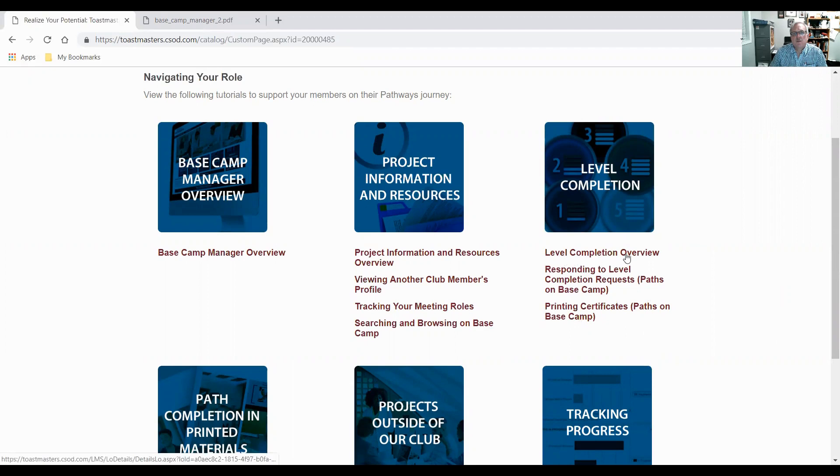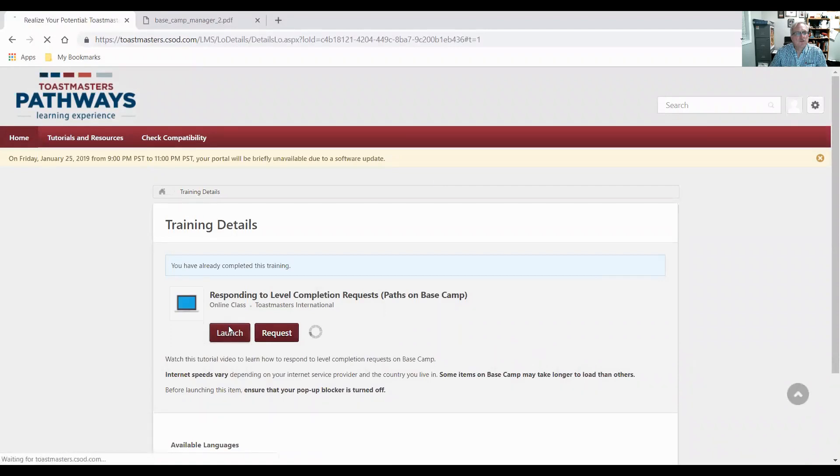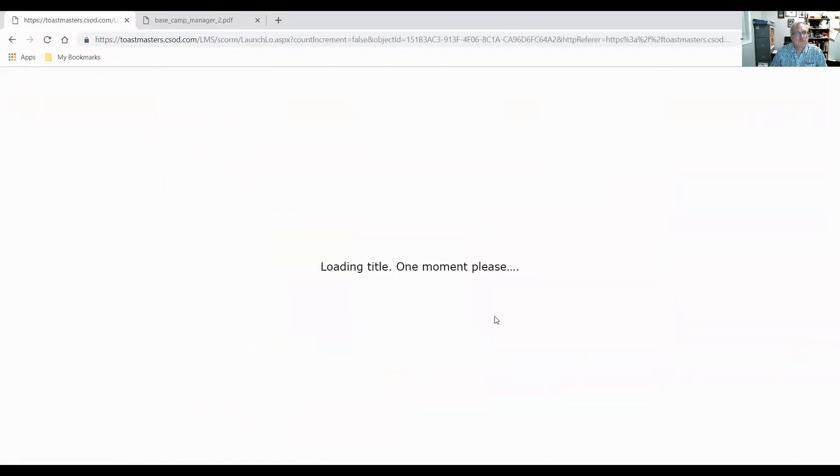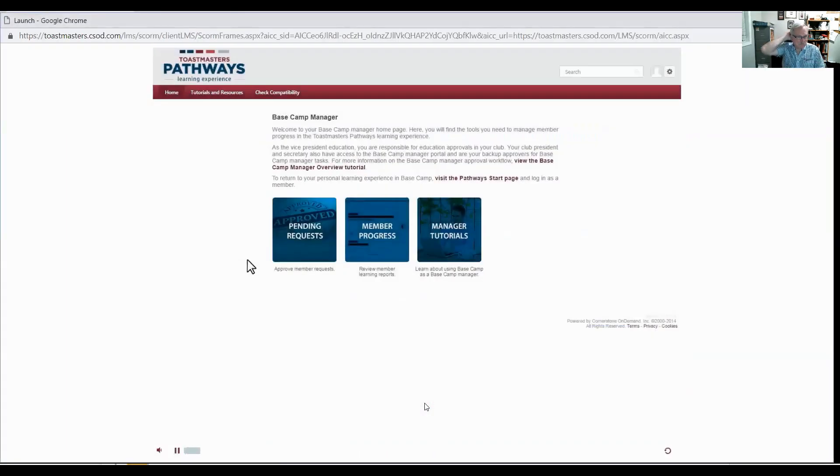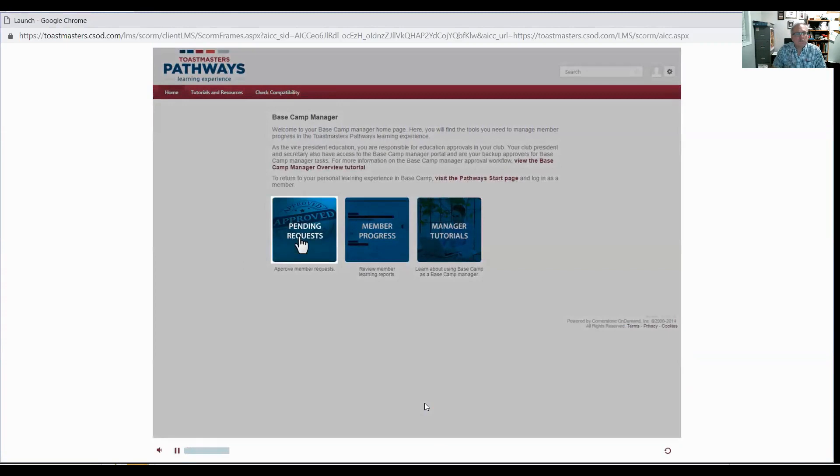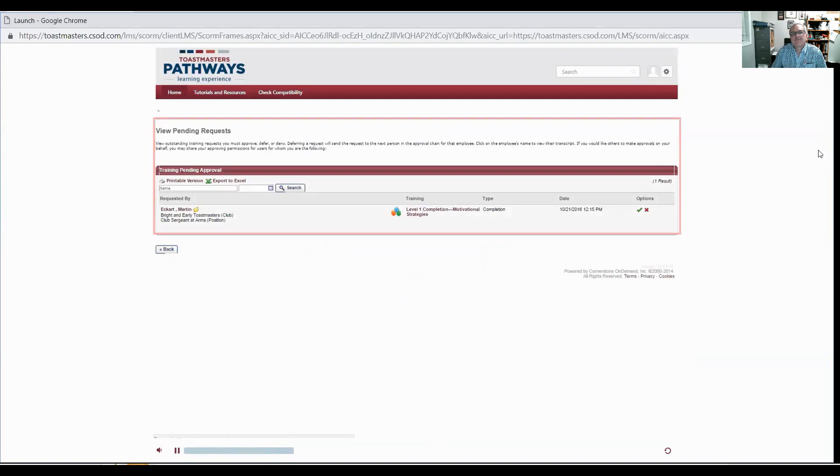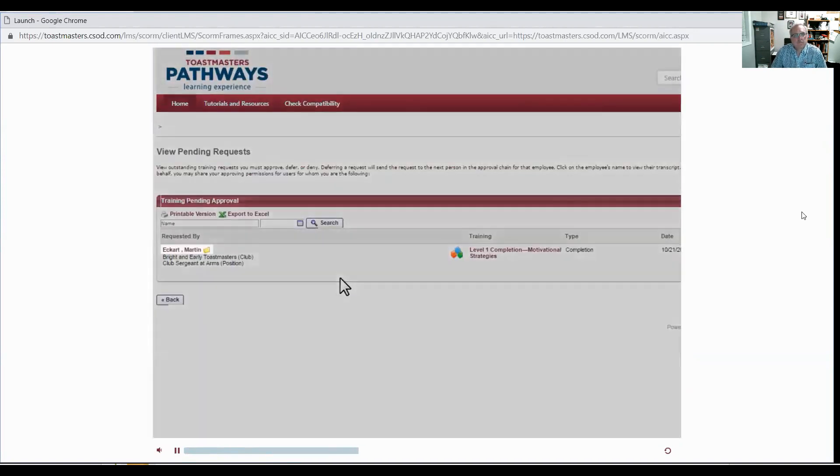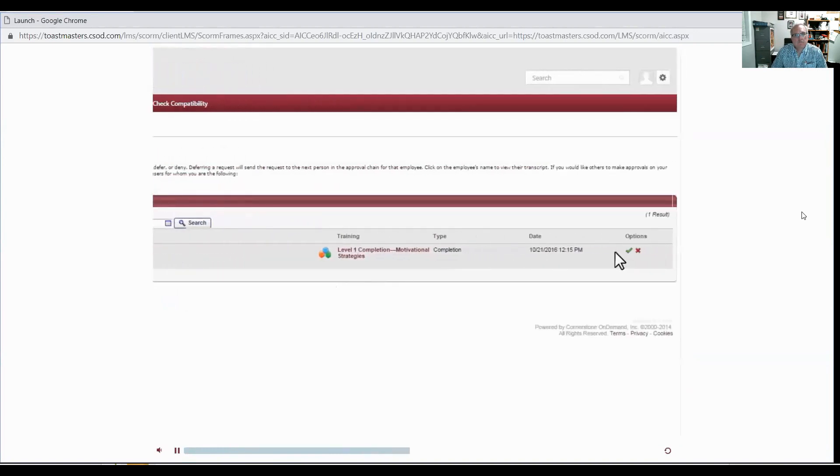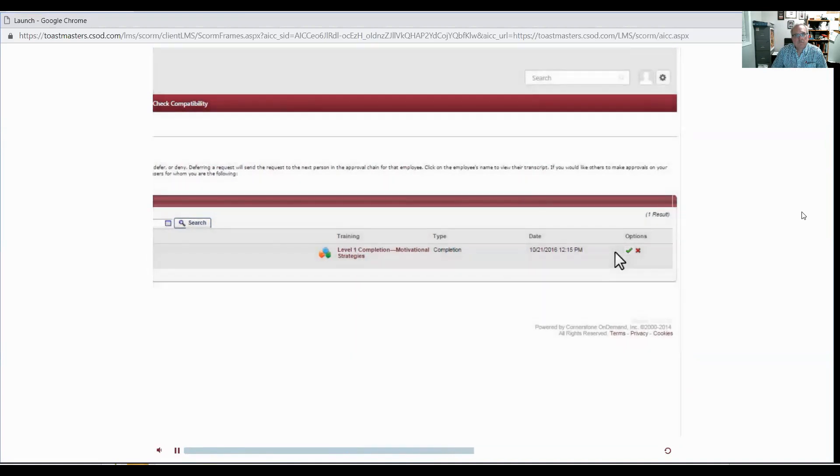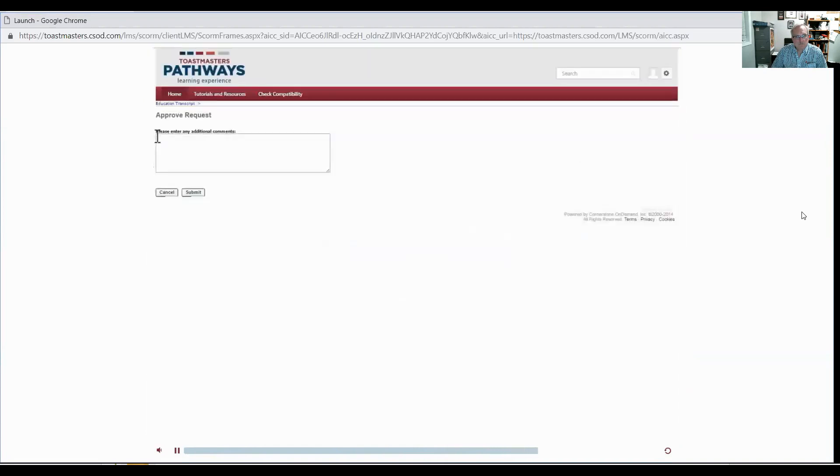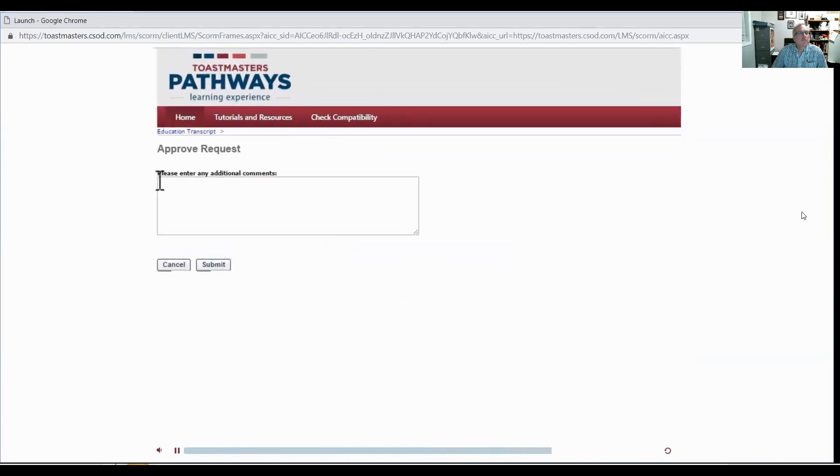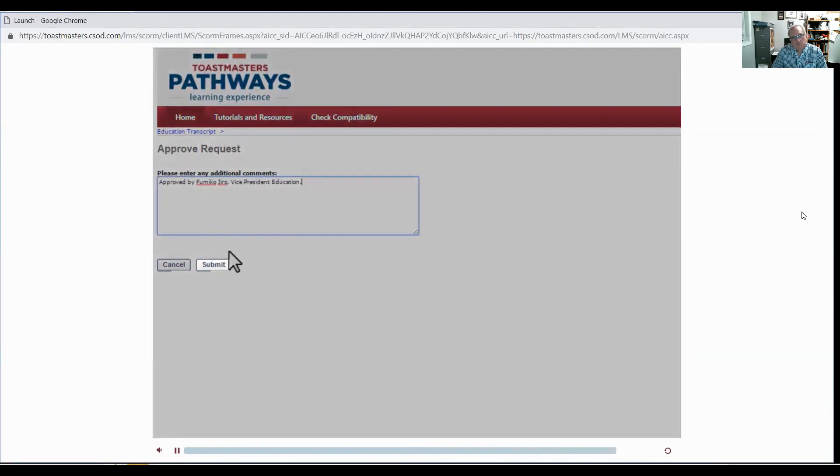This says level completion overview, responding to level completion requests. And you can launch it. It'll start a nice little video. To review a level completion request, select the pending requests tile from the homepage. On this page, you can view all pending approval requests from your club members. To review the member's transcript, select the member's name on the left. To approve the request, select the green checkmark on the right. If you find a problem with the request, select the red X to deny it. Enter your name and comments for the member's name on the next page. Select the submit button.